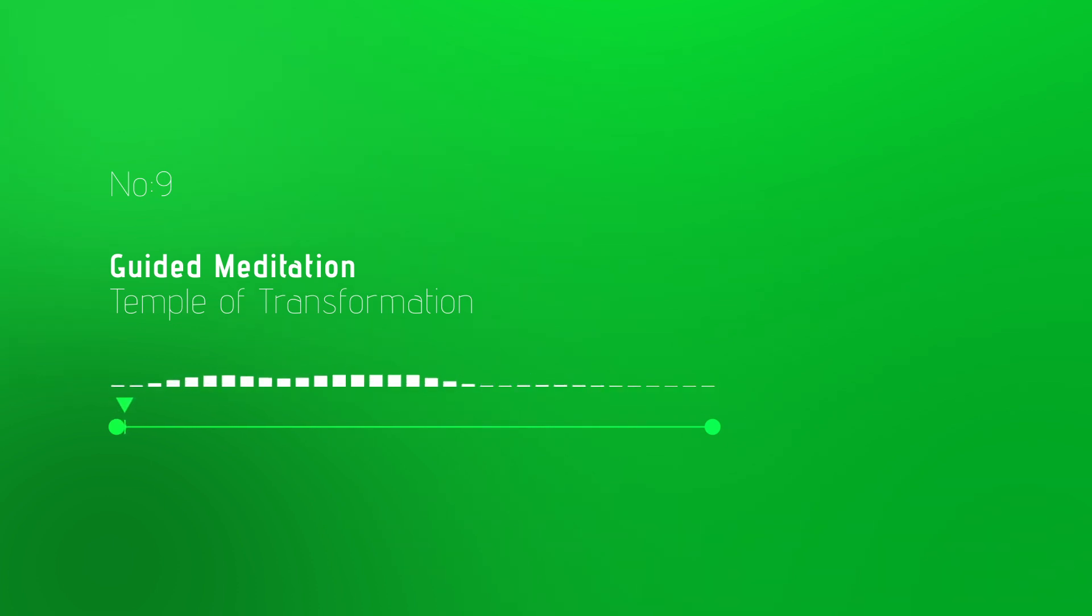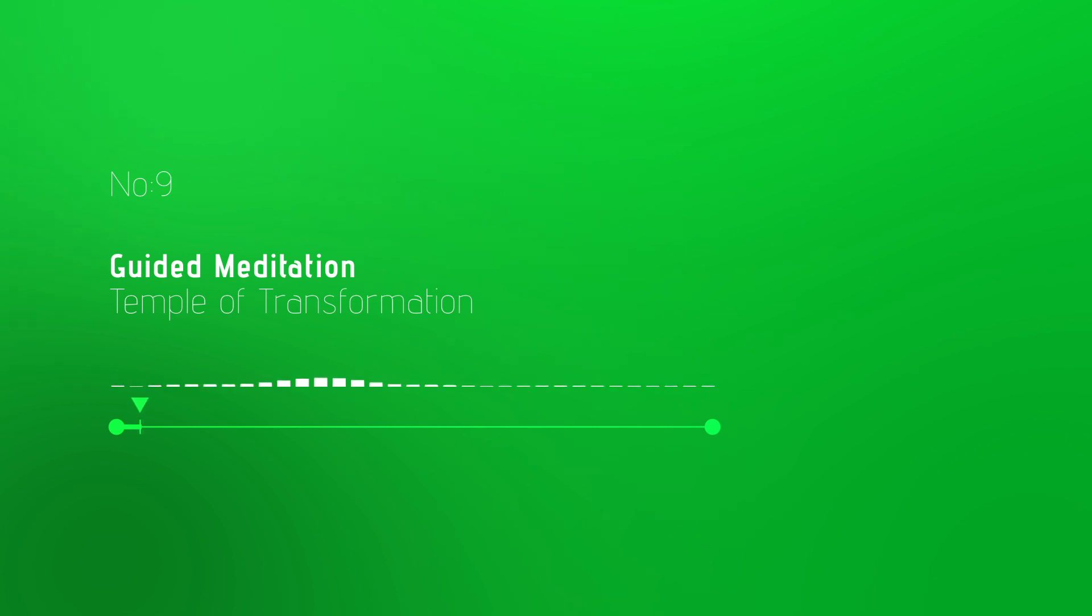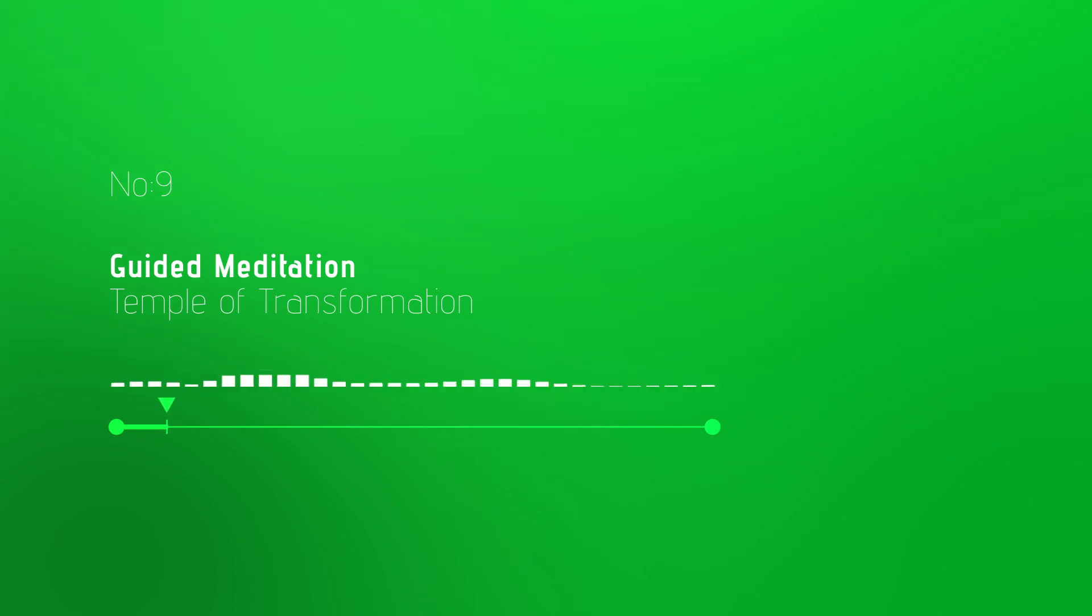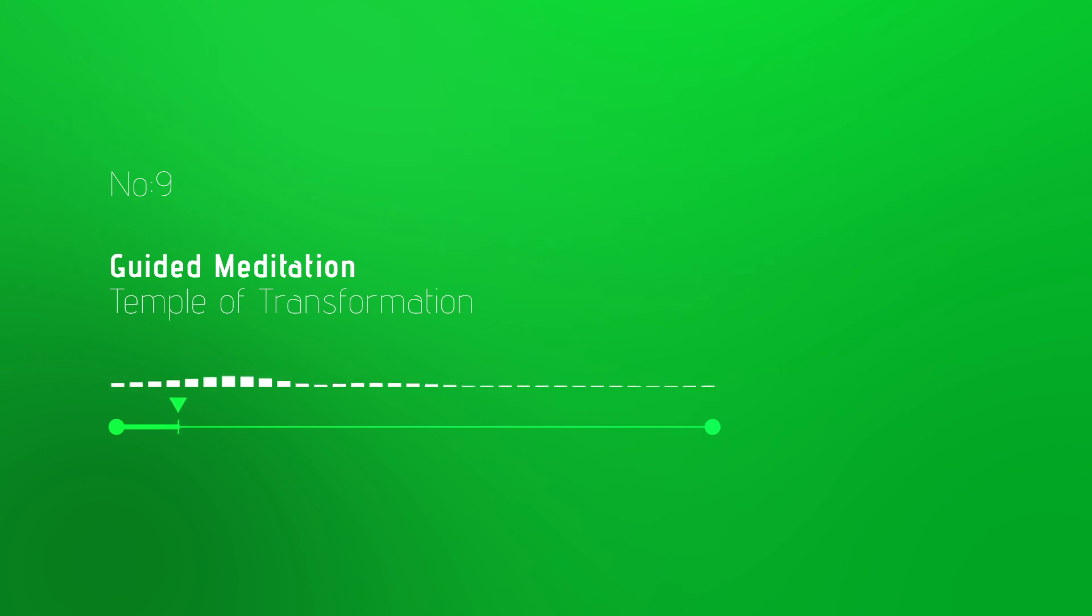Welcome once again, dear traveler, to our path of abundance. Find your comfortable space and close your eyes. Inhale deeply, filling yourself with hope and inspiration, and exhale any lingering doubts or fears.